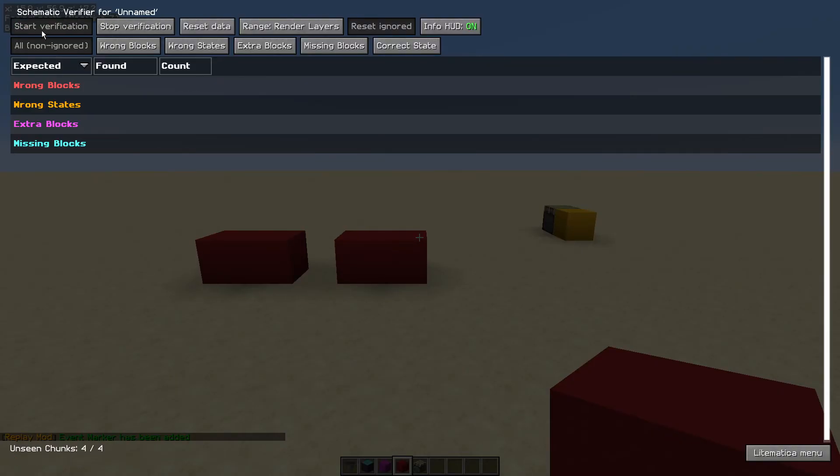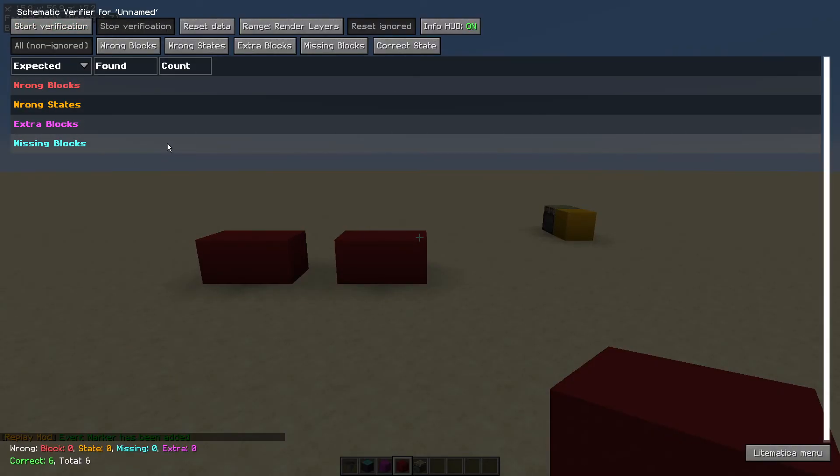We hit M plus V again, just do the start verification button. As you can see, all blocks are now placed correctly.